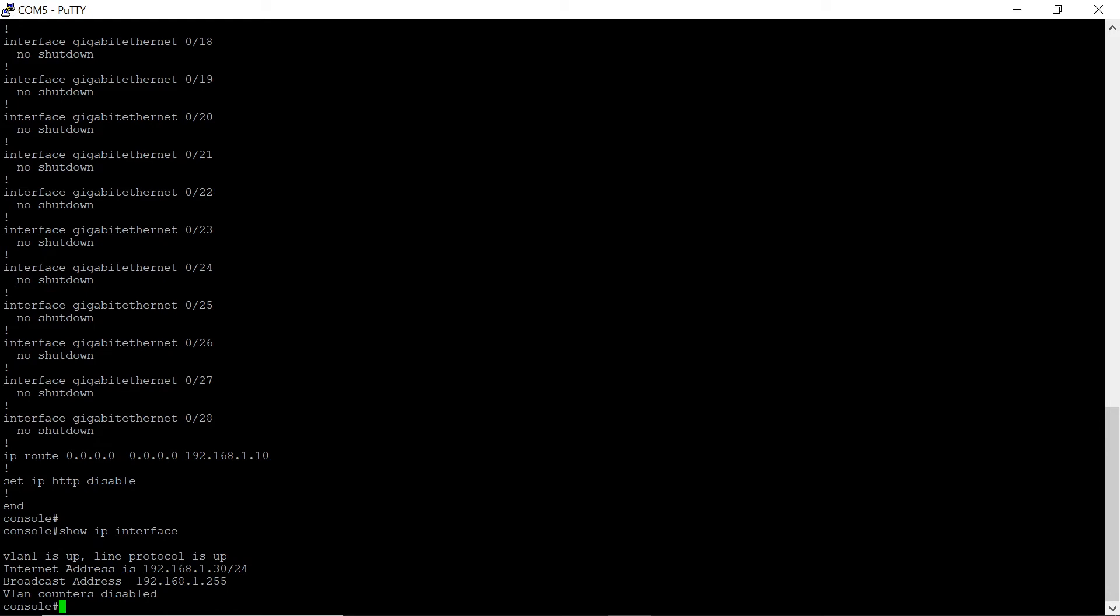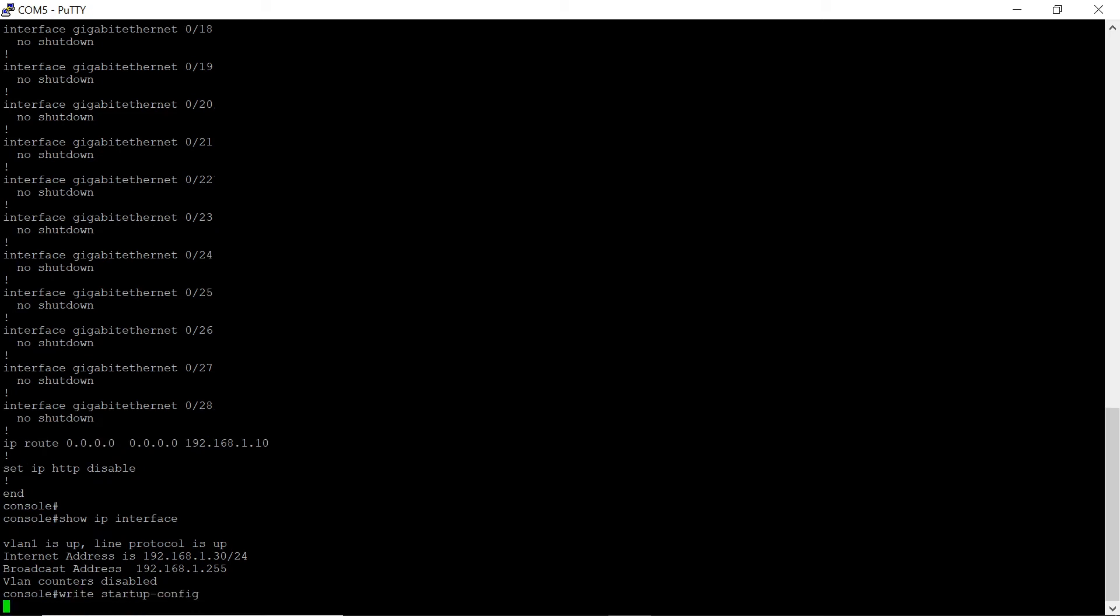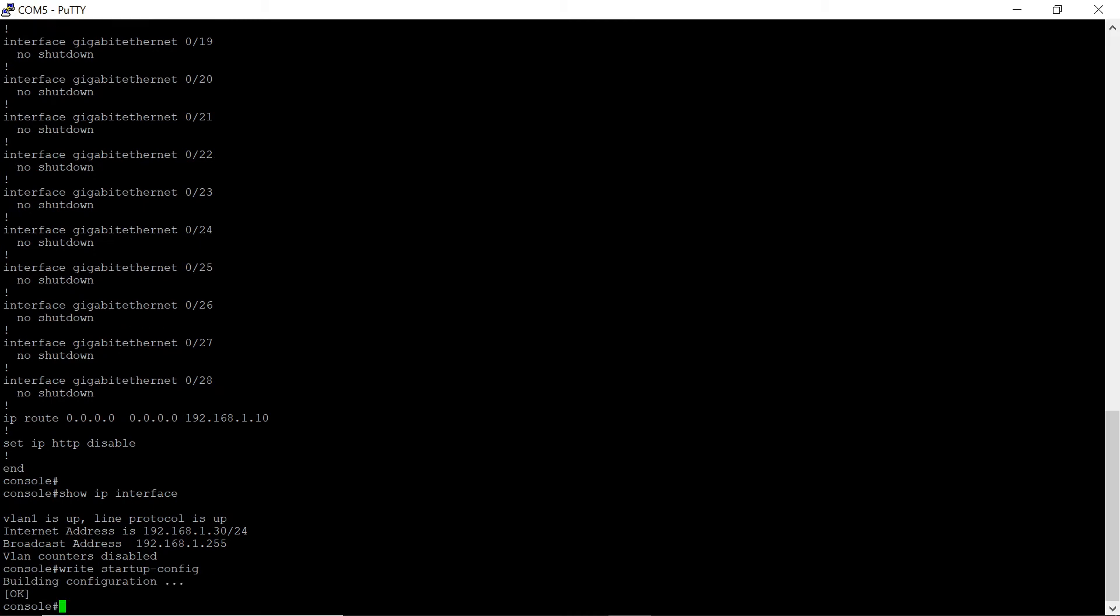After editing the settings, save the configuration to the non-volatile memory. To save the configuration, run the command write startup config. We check that configuration file was successfully saved.